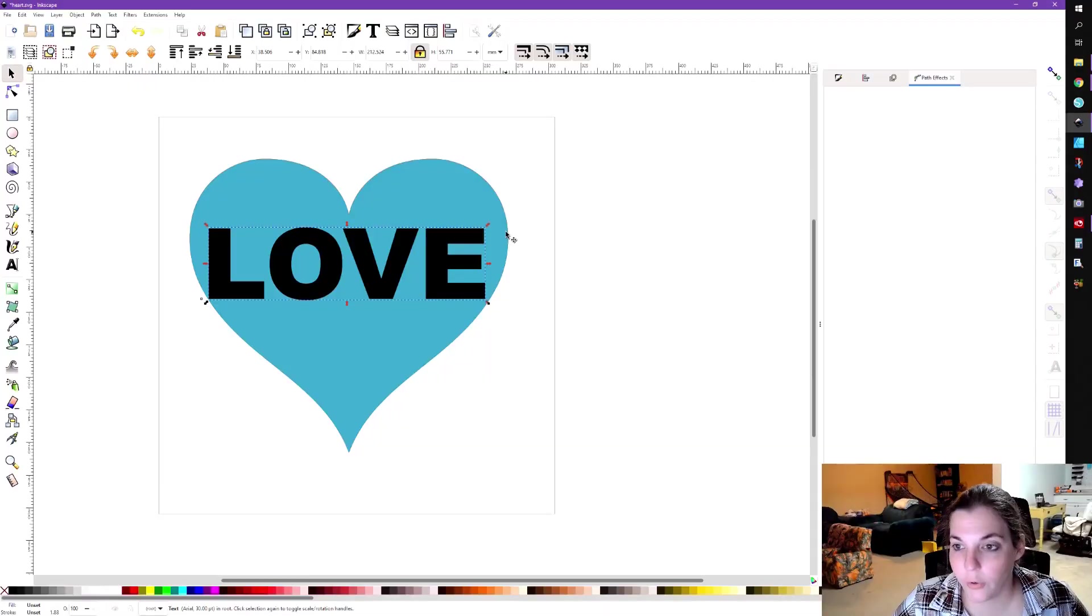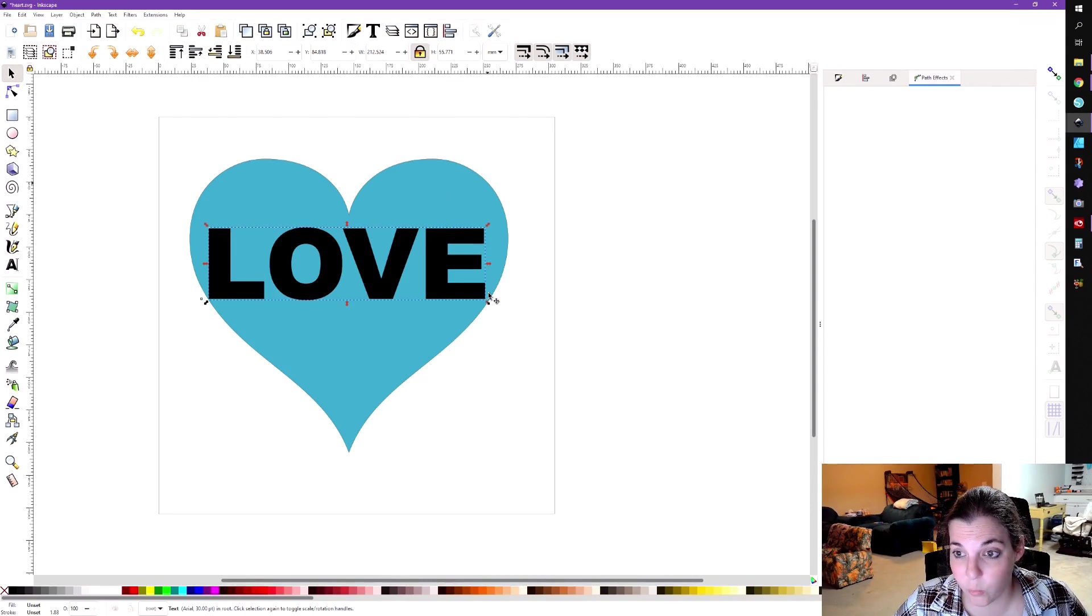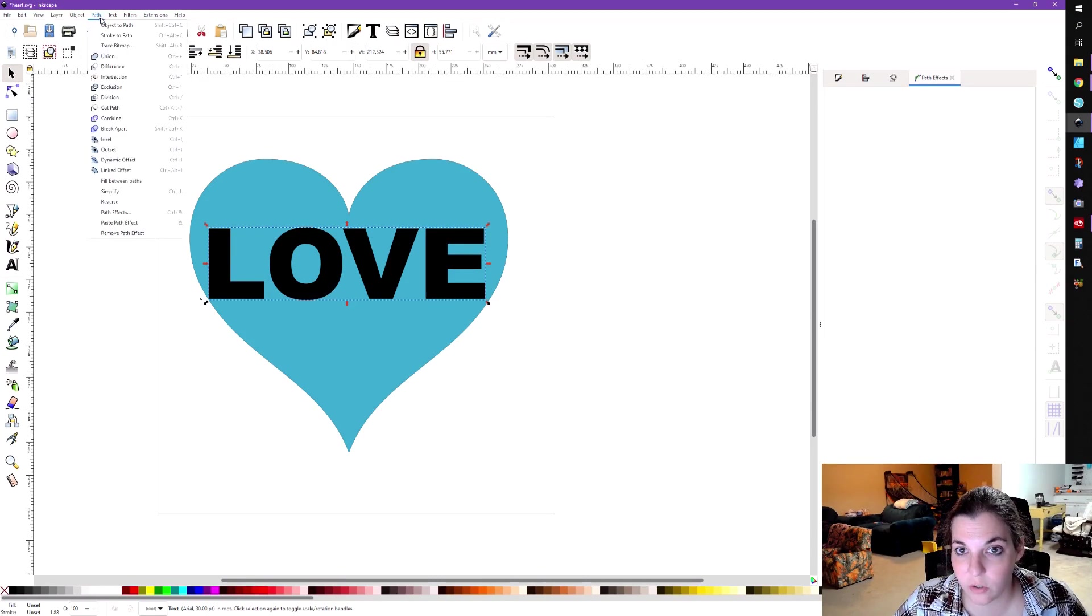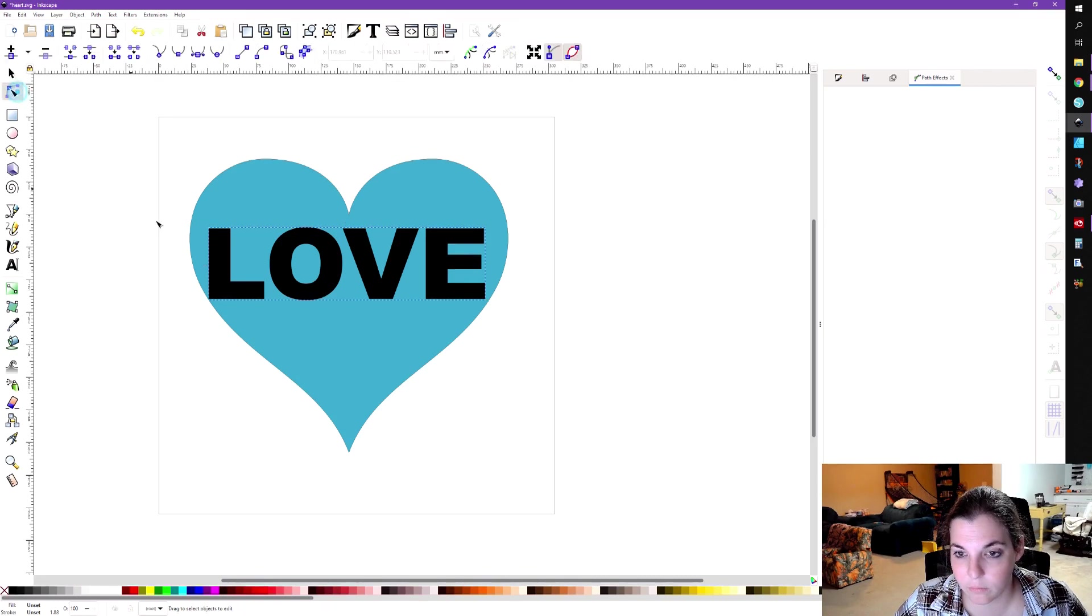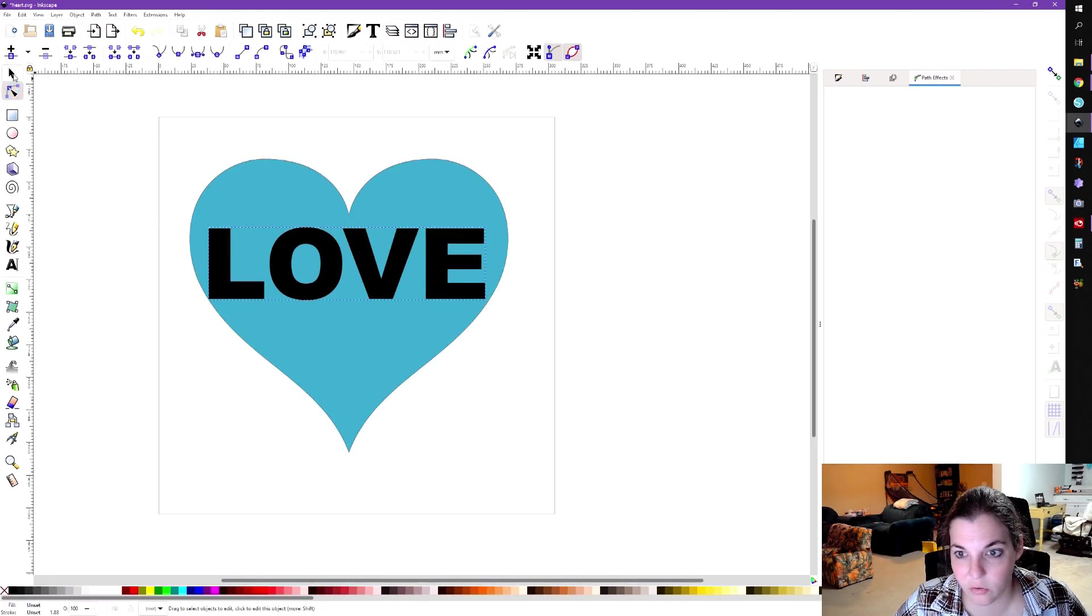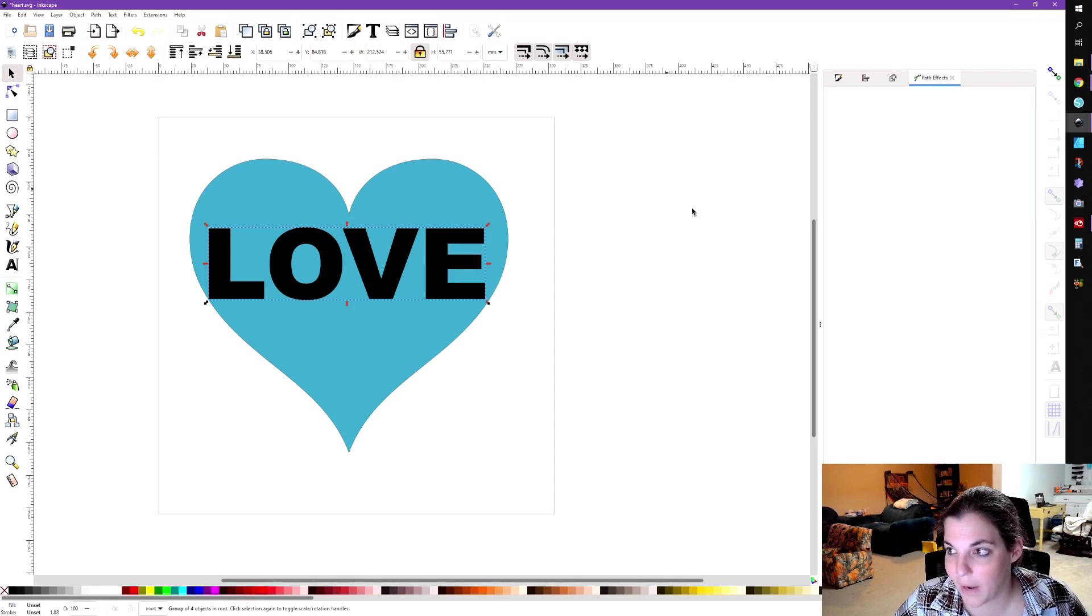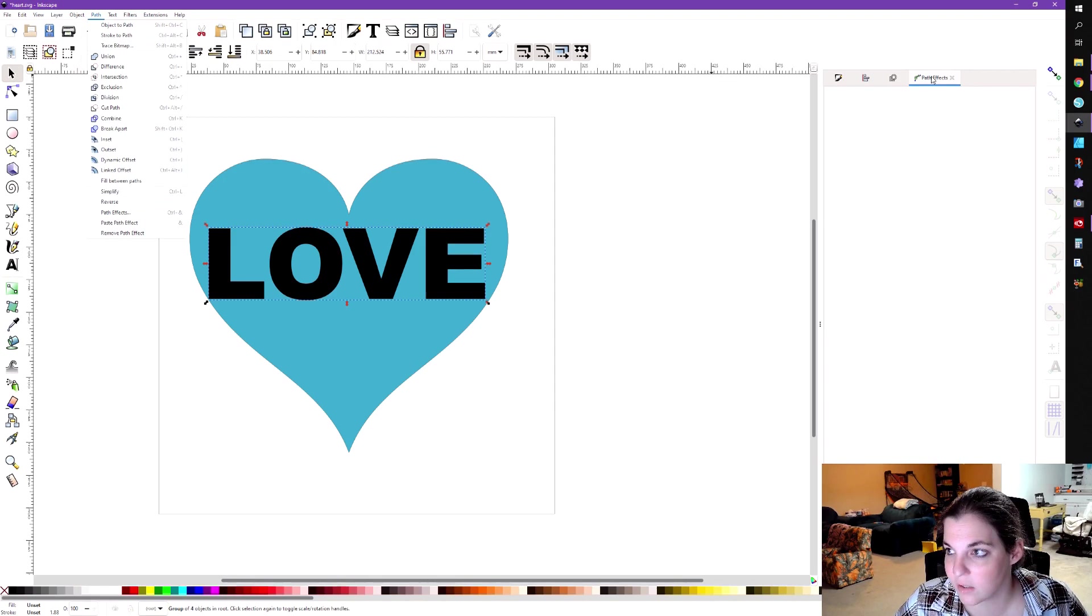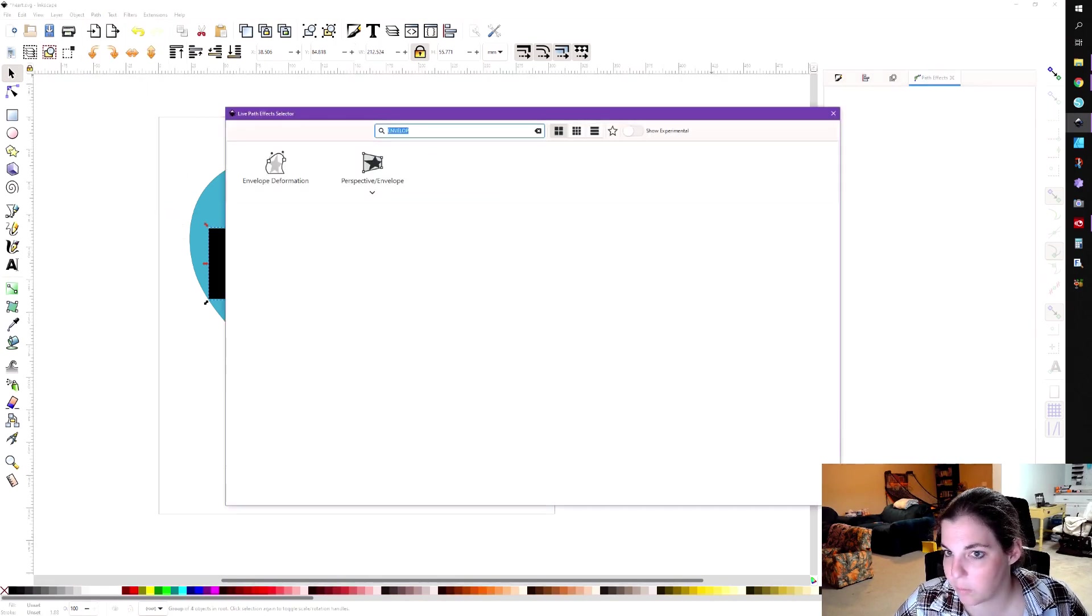Okay, so I have a heart here and I have this word love and I want to fit it into the heart. Now, this is just going to be one example of how you can utilize this function. Okay, so you want to make sure that your path is now a path, your text is a path. So make sure you're checking for your nodes. Okay, then you're going to go to path effects. So to do that, just click on path and go to path effects. And this window will open and just click on the plus button.